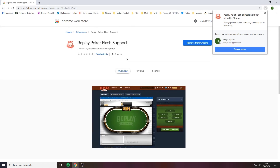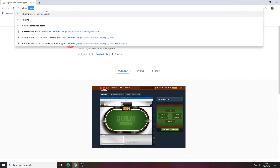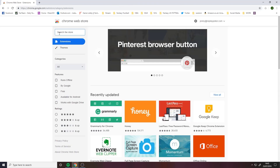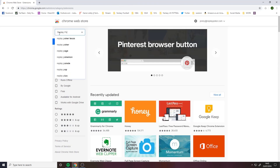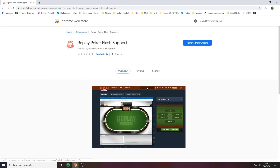In order to remove the extension, simply locate the same file and click Remove from Chrome. So that's everything you need in order to add the new extension to your Chrome browser in order to run Replay Poker on Chrome. I'll see you with something else.